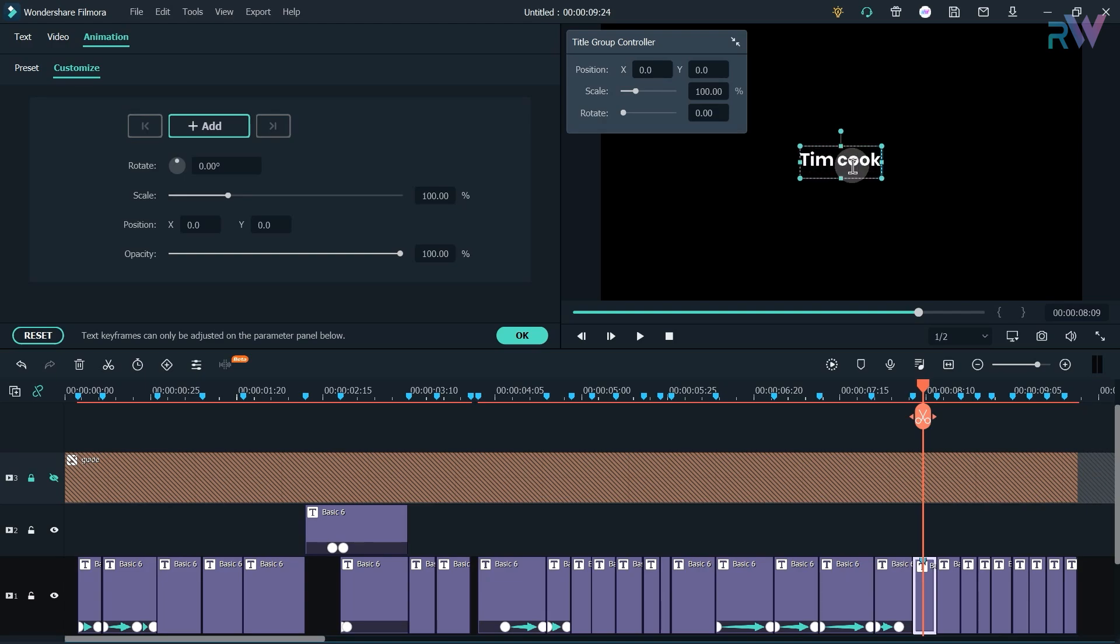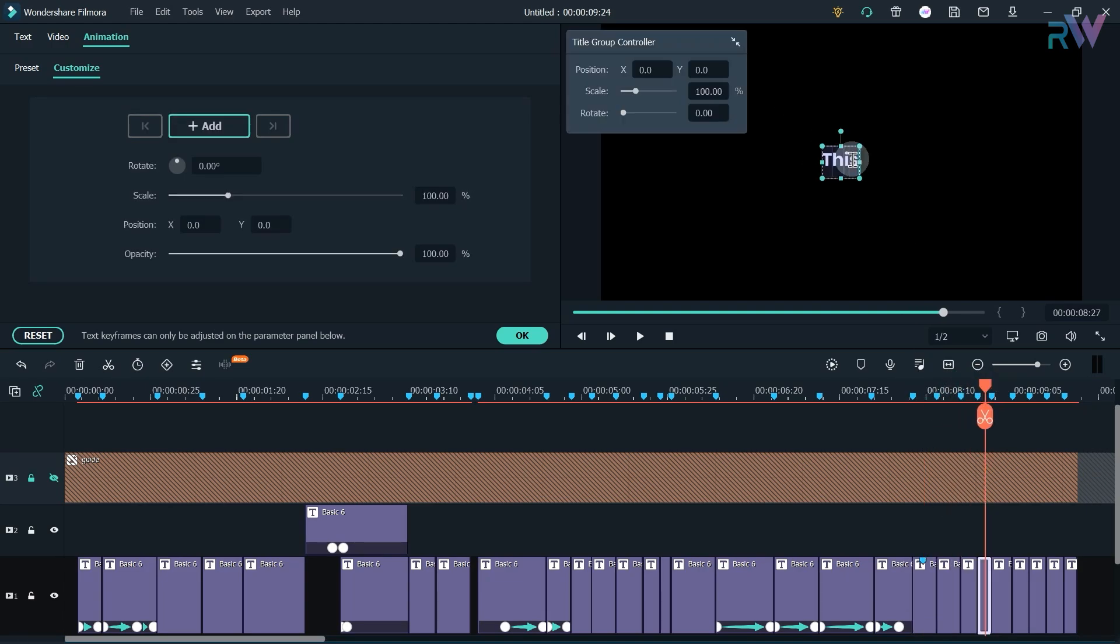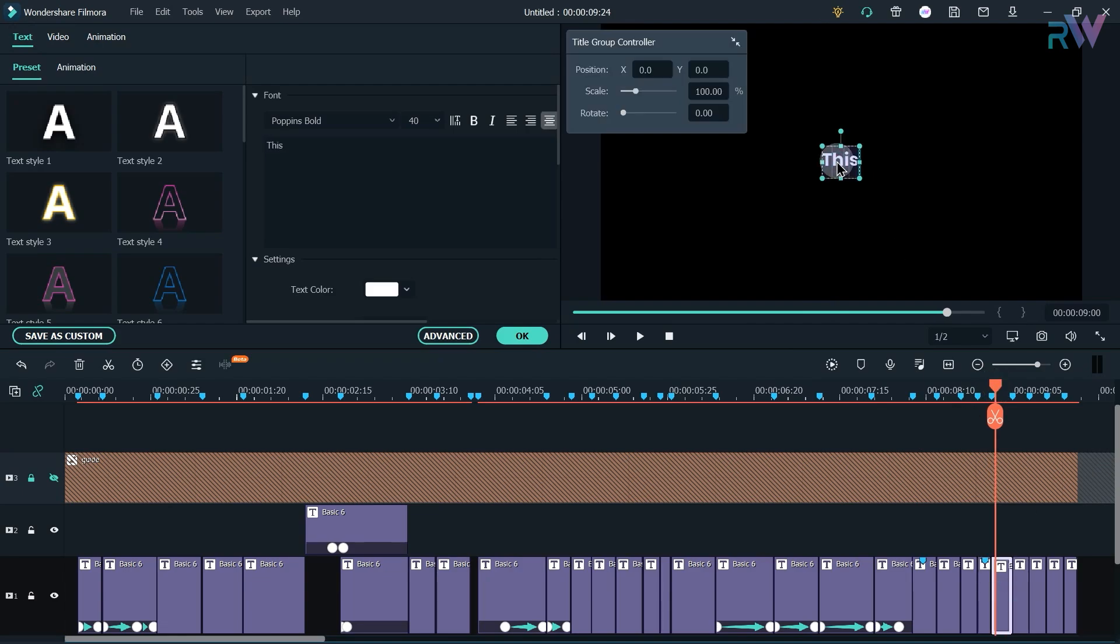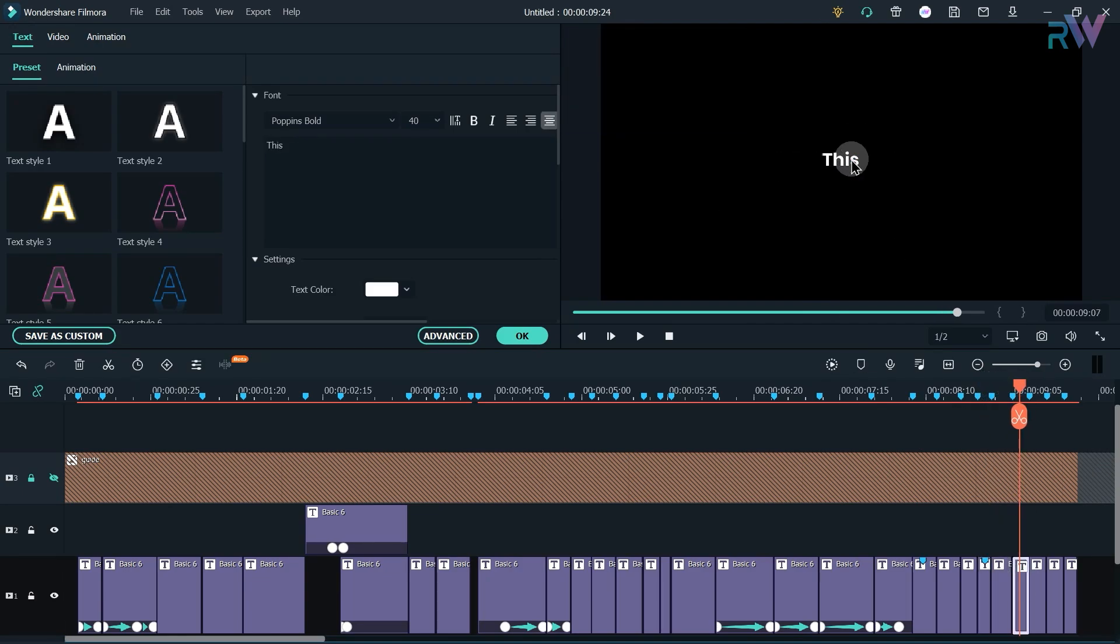I am almost done. I just have to change some text and there is no animation needed in these.